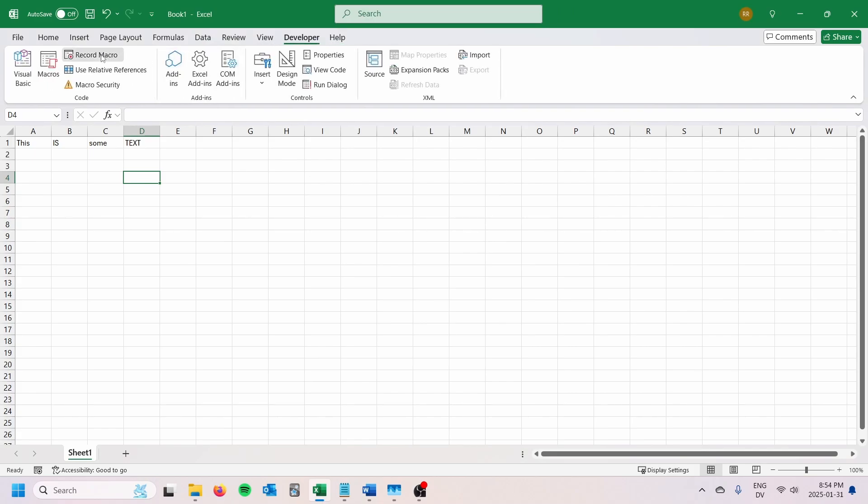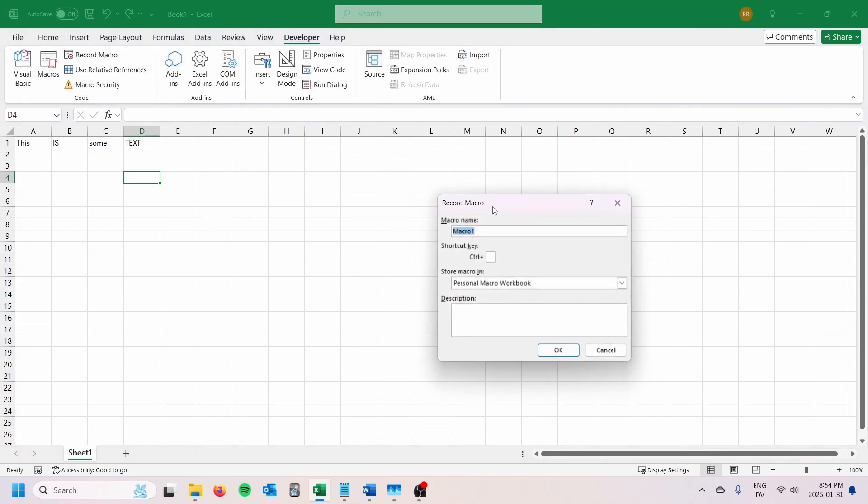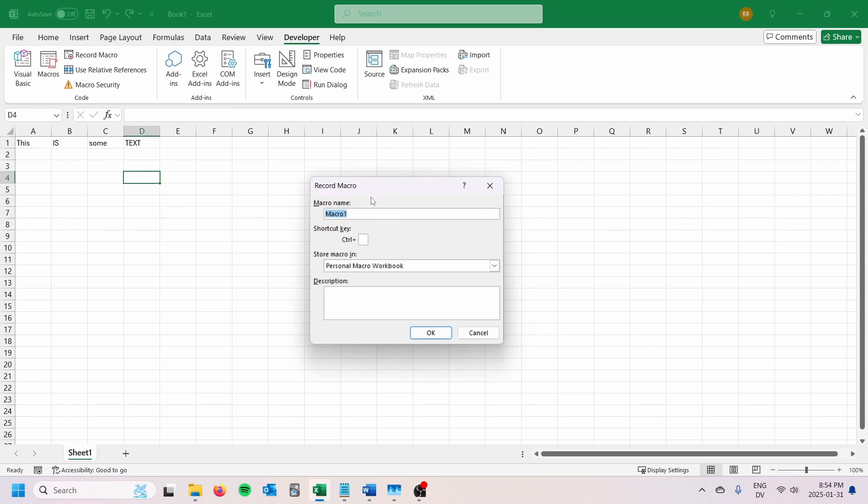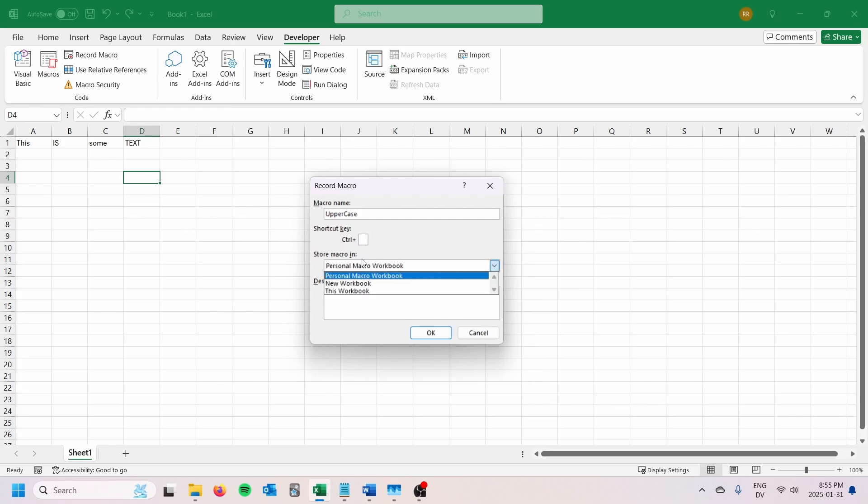Once that's been done, you're going to go over to record macro. The reason that we're going to start by recording a macro is just to make sure that you actually have a personal macro workbook. Otherwise, it might not show up. So what I'm going to do is just call mine uppercase. I'm not going to add a shortcut key, you definitely can if you want.